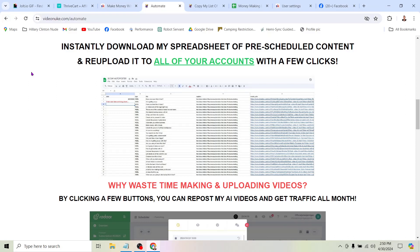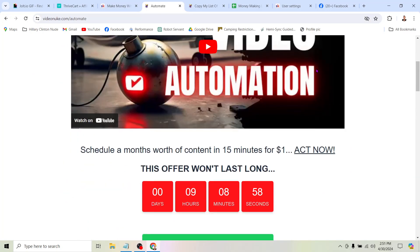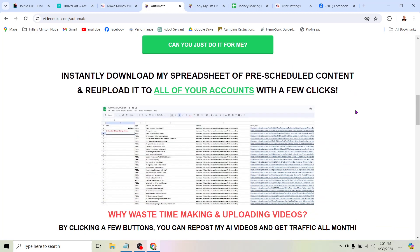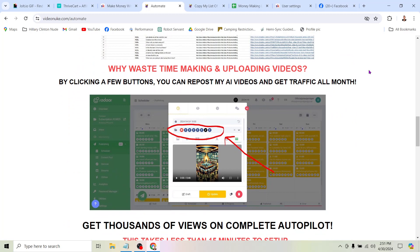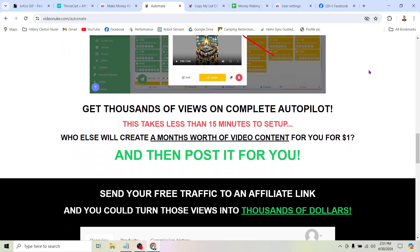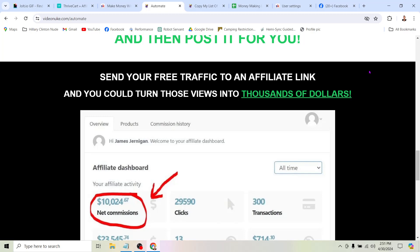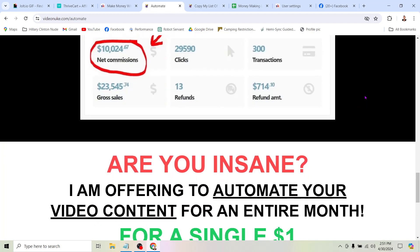At VideoNuke.com, I offer a spreadsheet for $1. For a limited time, you can grab this spreadsheet and use it to get 30 days of video content automated out to your accounts in about 15 minutes. The reason you want to do that is because it's going to start bringing traffic to your social media profiles so that you can get people clicking on these links and making money. The more clicks you get on these affiliate links, the more money you make — which is why we are automating video production.